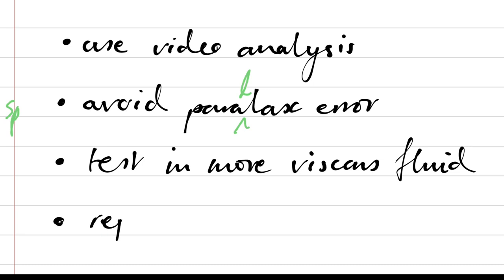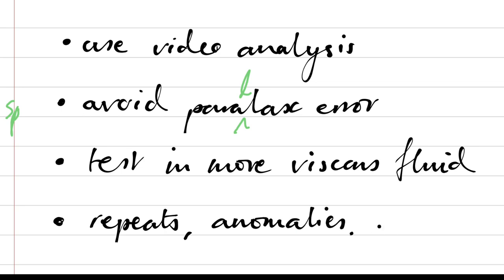And then lastly, repeat, spot your anomalies, and calculate averages. When you have random uncertainty, like a random human error due to reaction time, you can always do that to get a more accurate result.